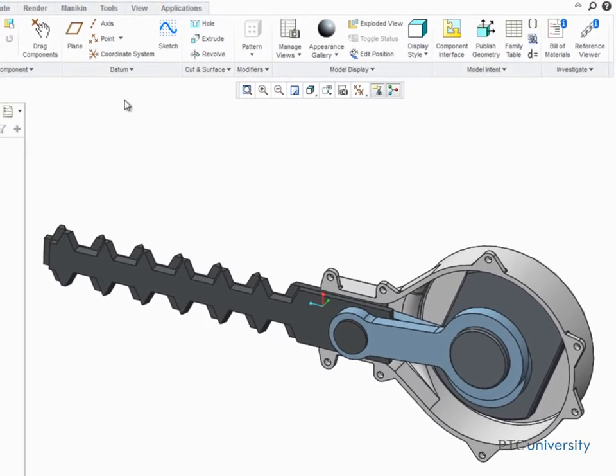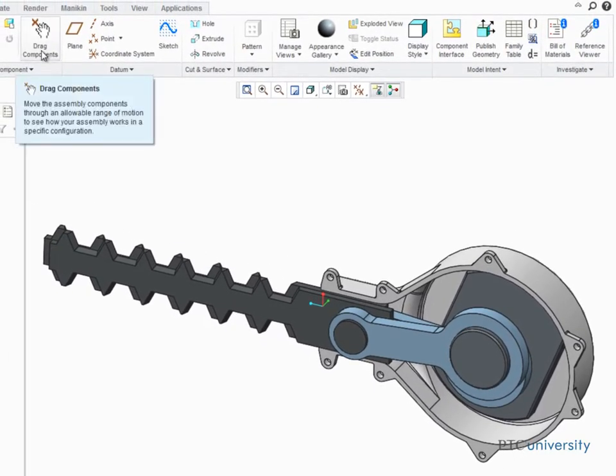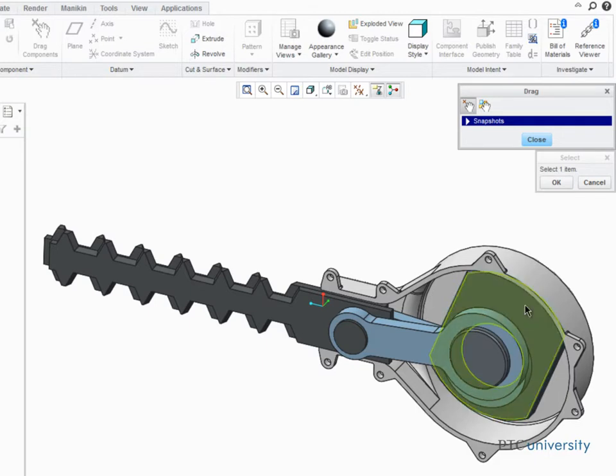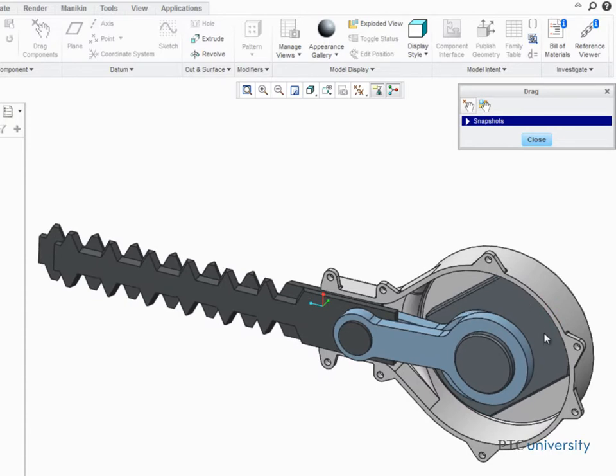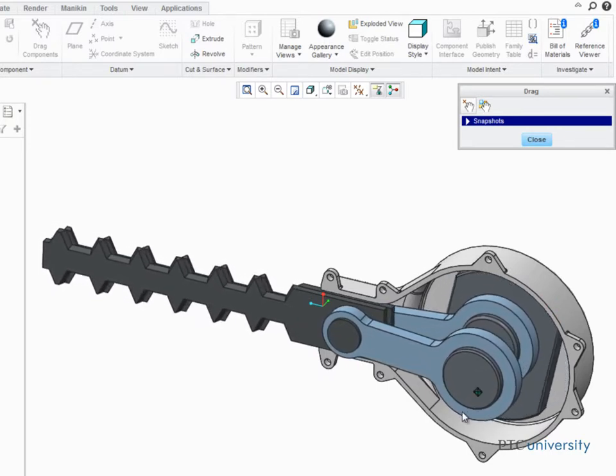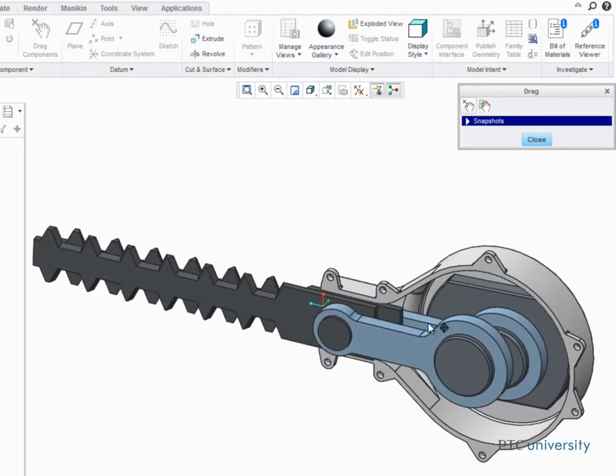To begin, click Drag Components from the Model tab and then select the part that drives the assembly's movement. As you drag your mouse, the selected part and all its connected components will move accordingly.